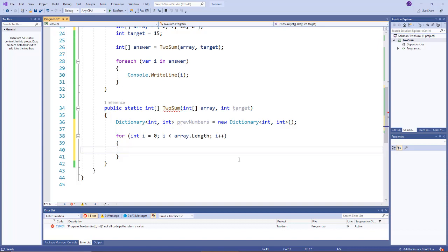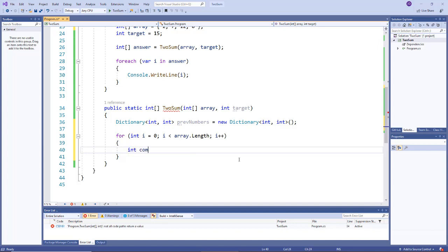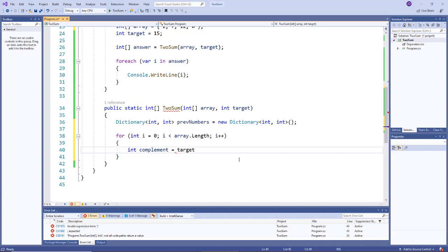Now for each element of my array, I want to generate and calculate the complement because that's the number that we're looking for in our dictionary. So I'll say int complement equals, and that's going to be target minus the current value in the array, so array[i].